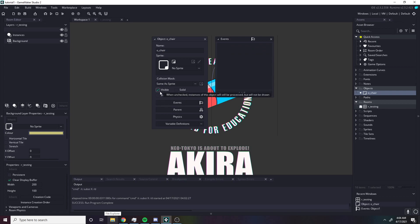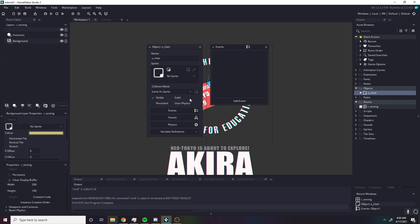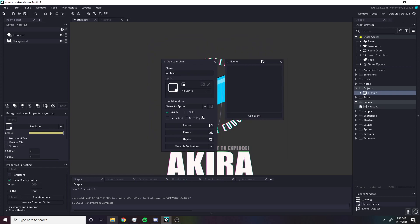Visible — if you have this set to false, it will not render the sprite once you have it in the room. Solid and physics are for the GameMaker physics system, which I probably won't be covering in this tutorial. There is good documentation on that physics system you guys can look up.